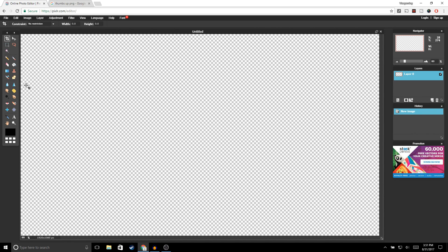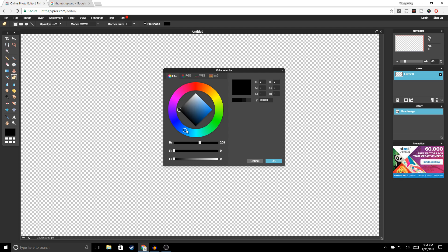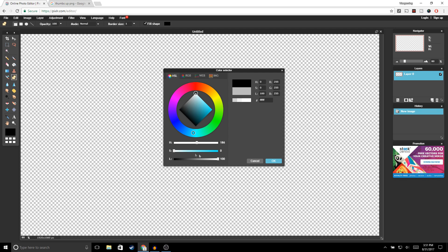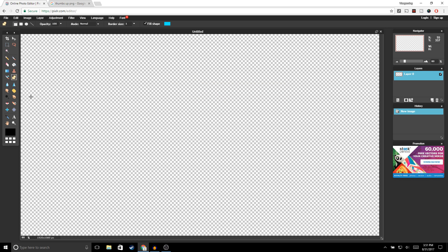The first thing you want to do is go ahead and click on the drawing tool. Make sure that the rectangle tool is selected, and for the color we're gonna choose blue — you guys could choose any color you'd like. Go ahead and click OK, and then draw a rectangle down here.